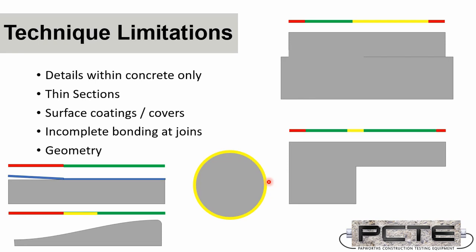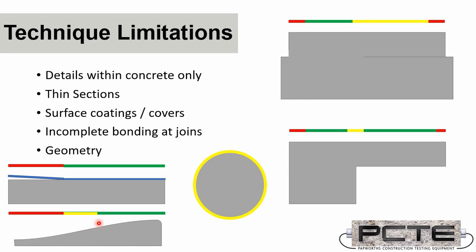There's a limit on how thin a section can be. I'll talk about it a bit more in a section. But essentially there's going to be areas that are too thin to be tested. And there's also going to be a threshold where maybe the concrete thickness gauge isn't the right system. Once you're above about 100mm, then you're good out to the maximum range of the impact echo test.